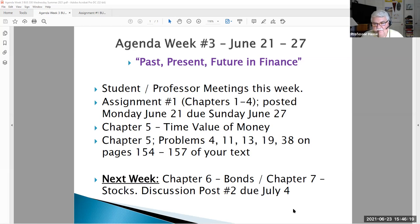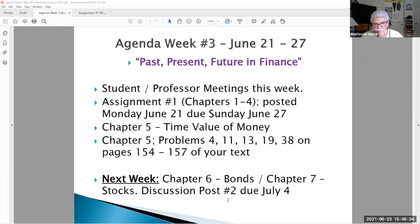Placing different values on money today or in the future, all determined by interest rates, the amount of time, and the number of periods involved in that calculation. That's what we're going to review here in this week's lecture, and we'll also review assignment number one — the first full assignment in our course. Let's begin.